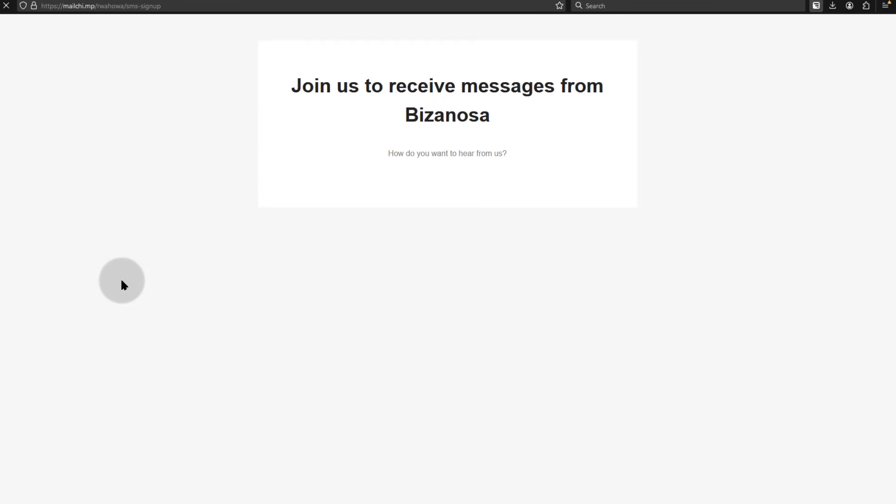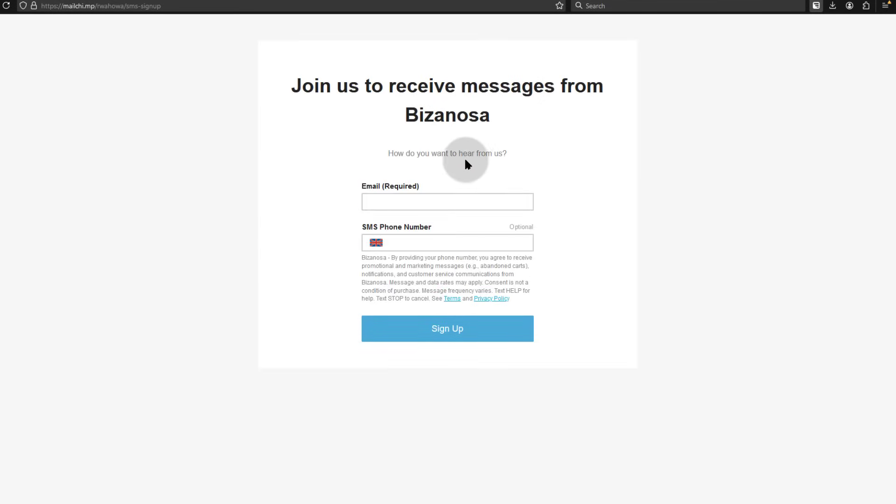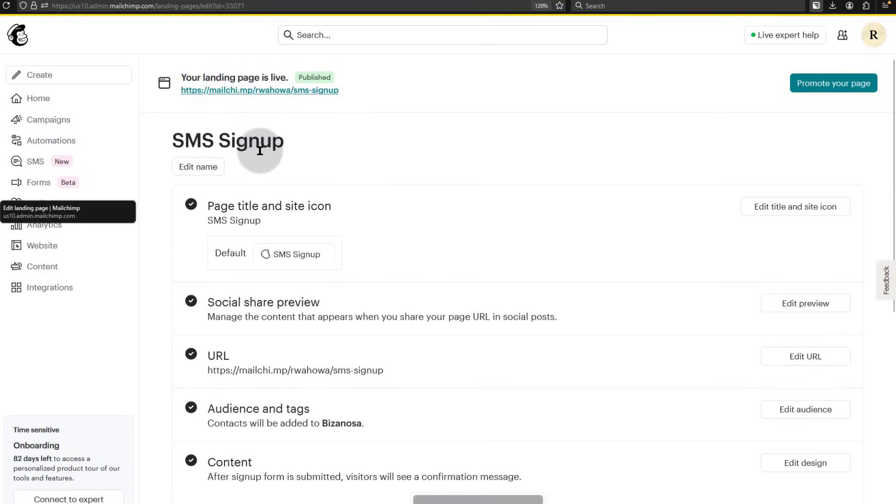So if you click on it, you can share the link and somebody can sign up. Once your SMS marketing for Mailchimp is enabled and you also have credit for the SMS.